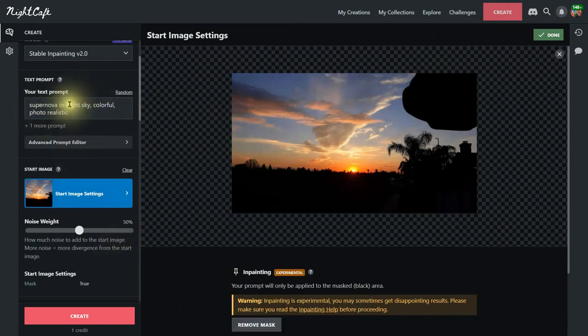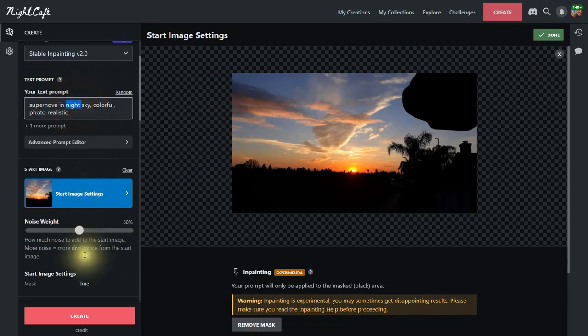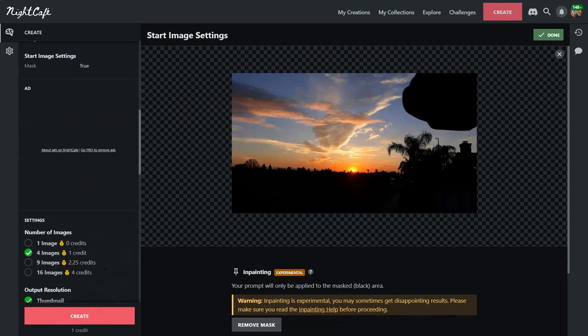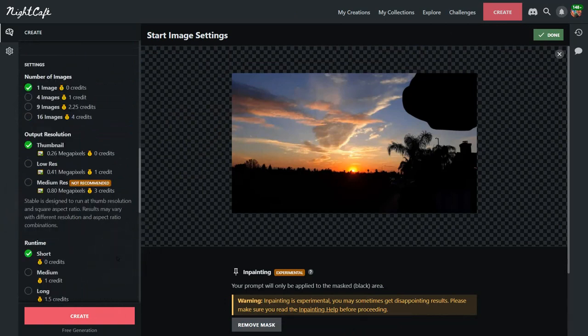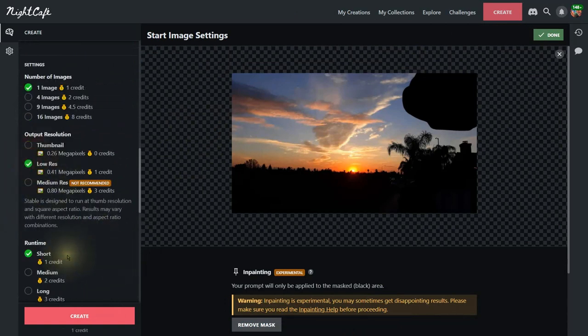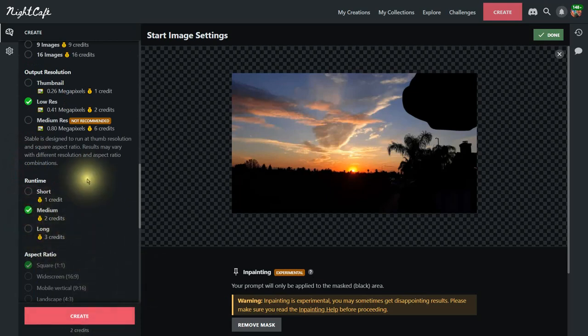If something is wrong I might change this to twilight sky here. Let's now go down here and I only need one image and for this demonstration I'm going to go low res and let's choose a medium run time to spice it up and click on create.